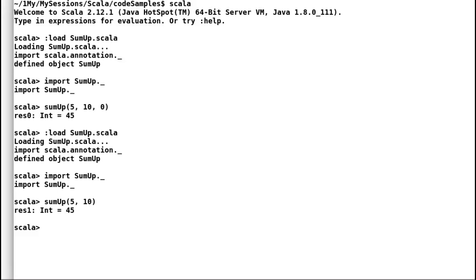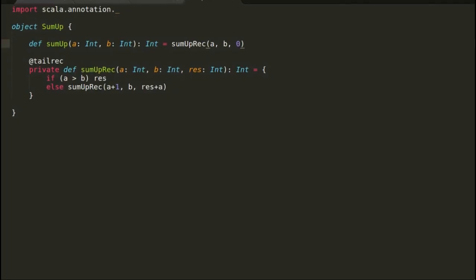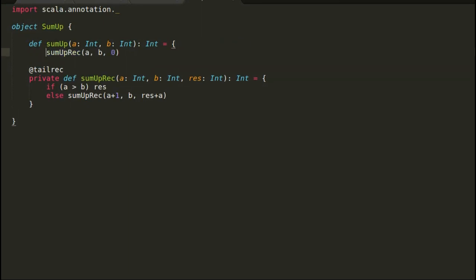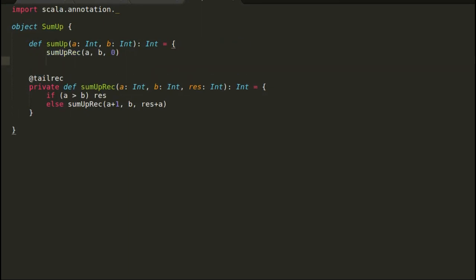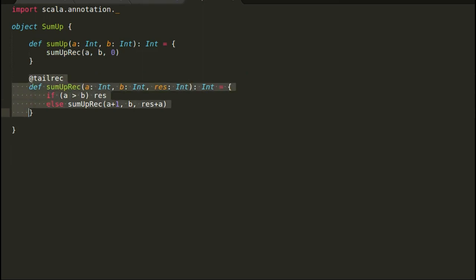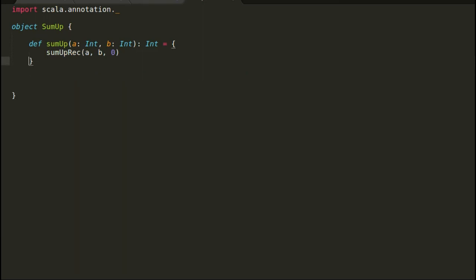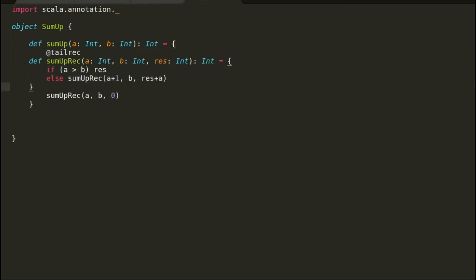Now even though our code looks good, this is not really the Scala way of doing things. If you think about it, we have now created a private helper sum up recursion that is closely bound to the sum up method and cannot be used anywhere else. In production code you may have seen similar situations where you would have a lot of closely bound helper methods. Scala has a better way of dealing with such helper methods.